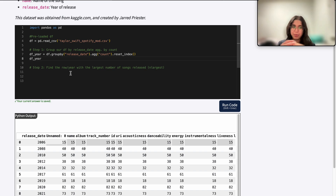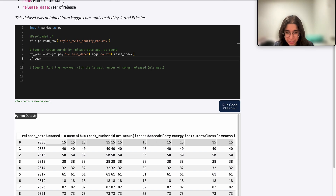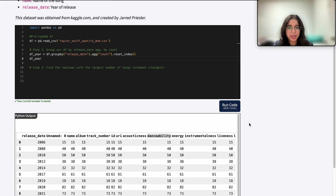If we used sum, it would sum up all the values for that specific year, which doesn't make sense because we don't want to find the sum of acousticness or danceability. We want to find the number of songs that were released in that year.